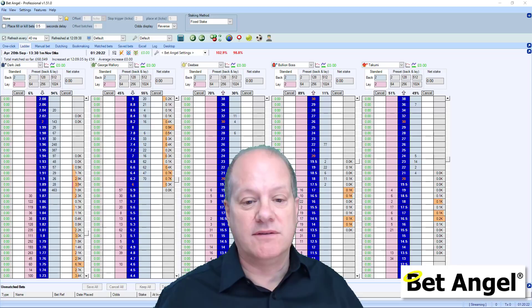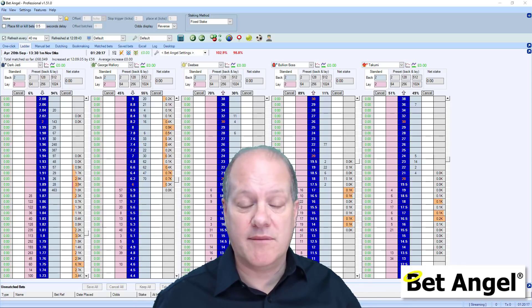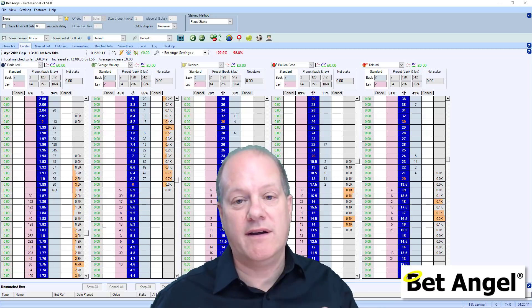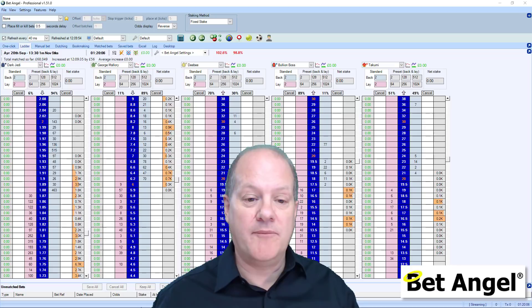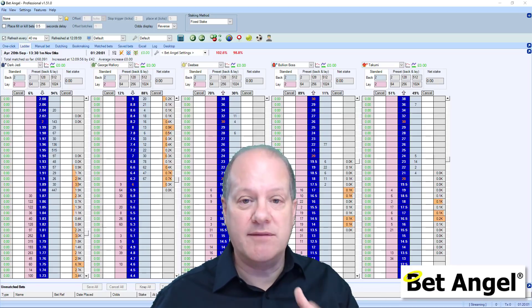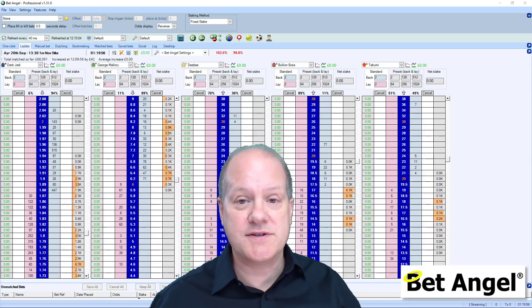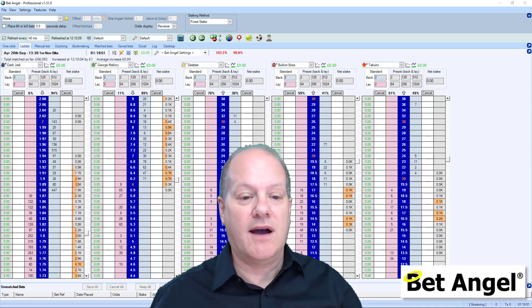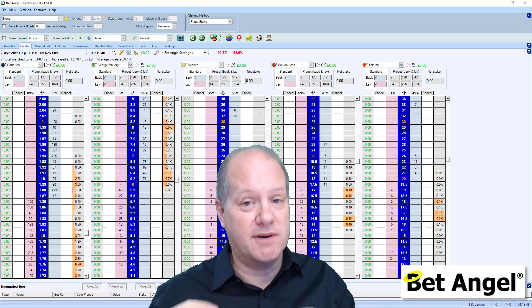When you use BetAngel you'll be presented with a screen, and you often see my videos look similar to this main screen. Your screen may look similar as well, but there's actually an infinite number of ways in which you can configure and display the information within BetAngel. I would encourage you to play around with all of the options available to make it just perfect for exactly what you want.